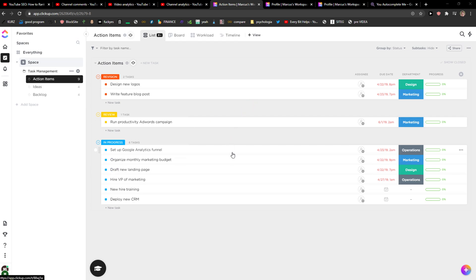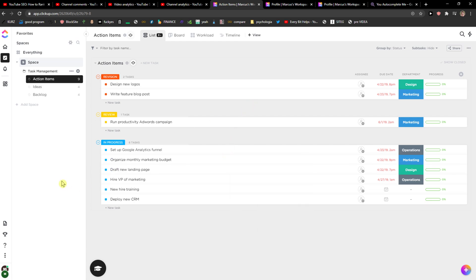Hey everybody, my name is Markus and in this video I will show you a simple way how you can change your workspace name in ClickUp. So let's start.